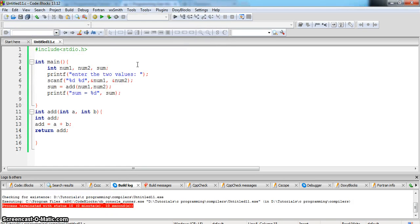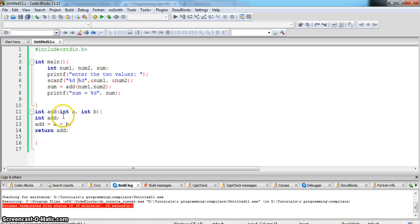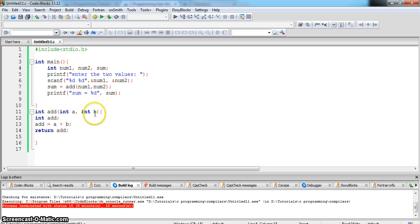So let us understand the program. First, we have declared the function outside the main function which is add and declared two variables a, b of type integer.